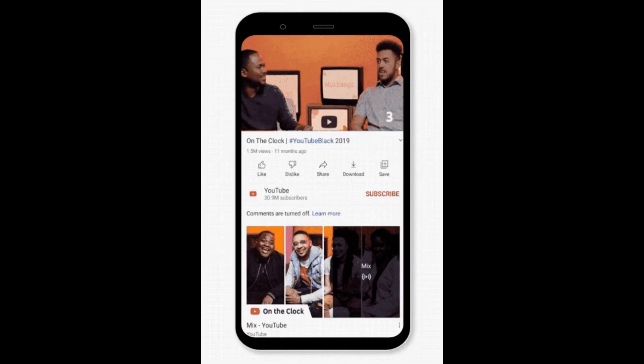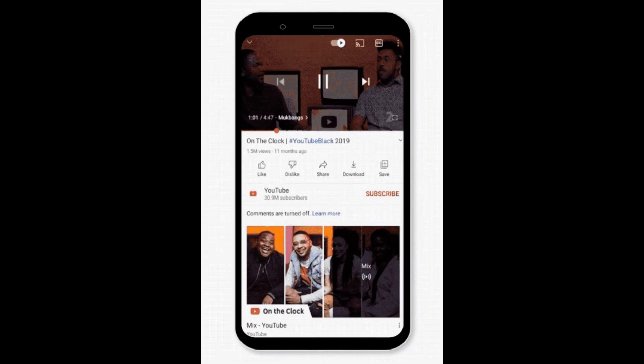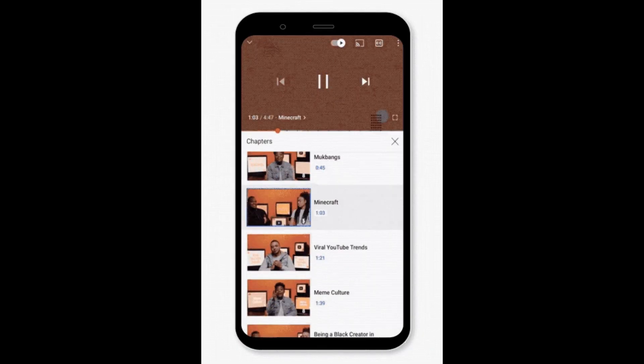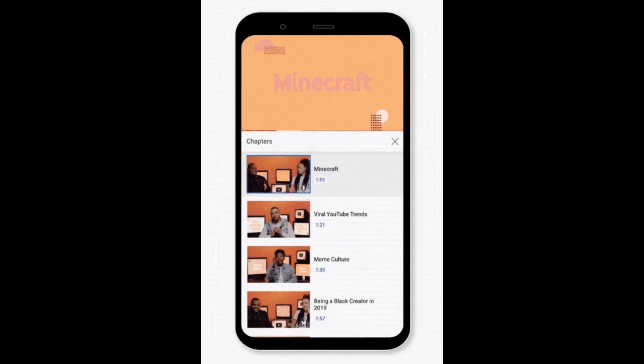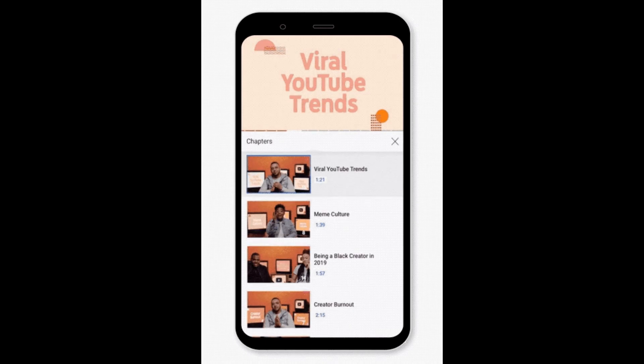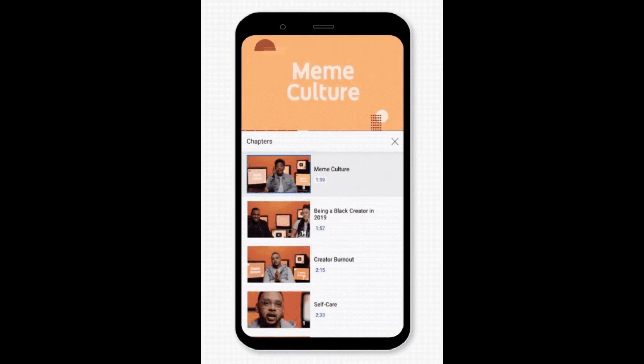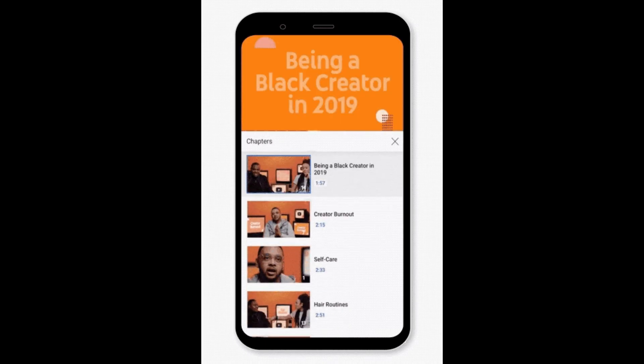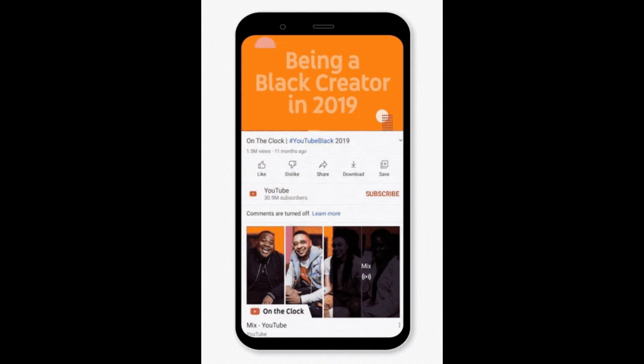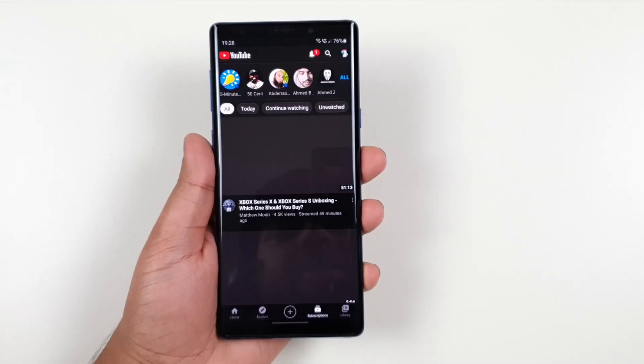A convenient feature that allows you to skip to a certain section or chapter in the video. This feature is still not available, but may come out sooner or later.